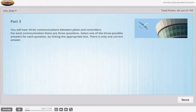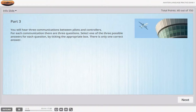Part 3. You will hear 3 communications between pilots and controllers. For each communication there are 3 questions. Select one of the 3 possible answers for each question by ticking the appropriate box. There is only one correct answer.